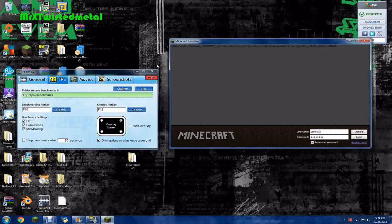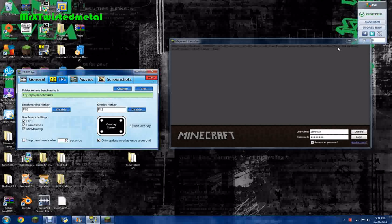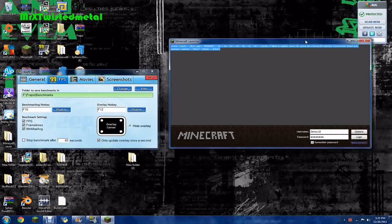I know it's kind of scary, but that is not what I'm going to talk to you guys about today. Today, I'm going to show you guys how to use Fraps to record your Minecraft.